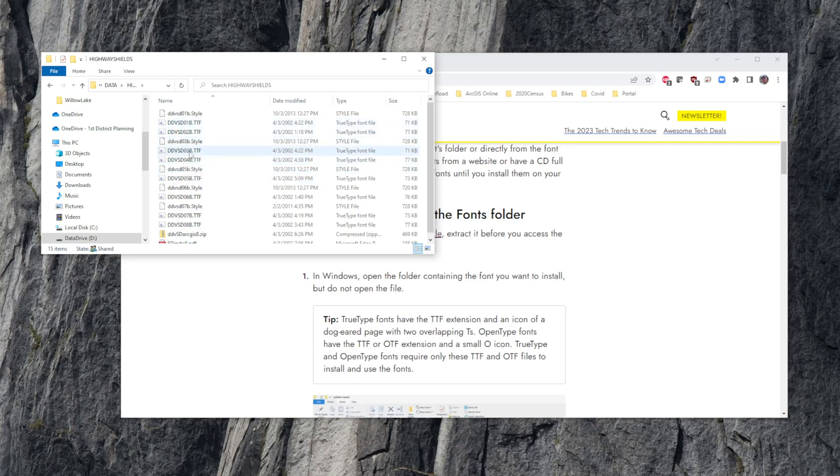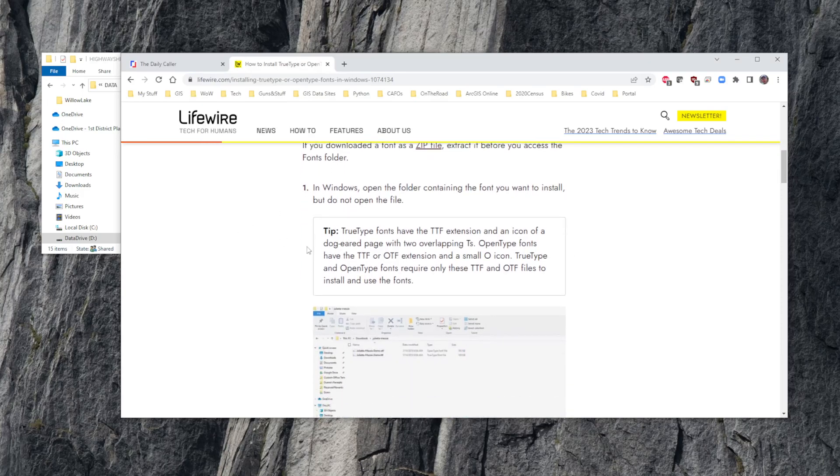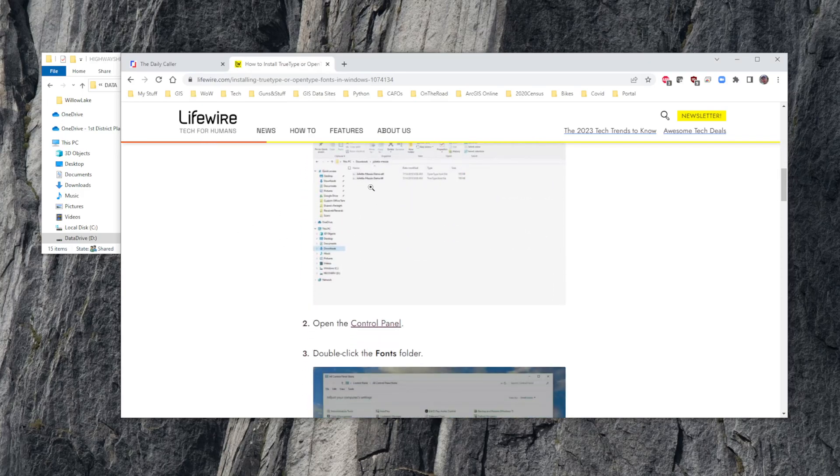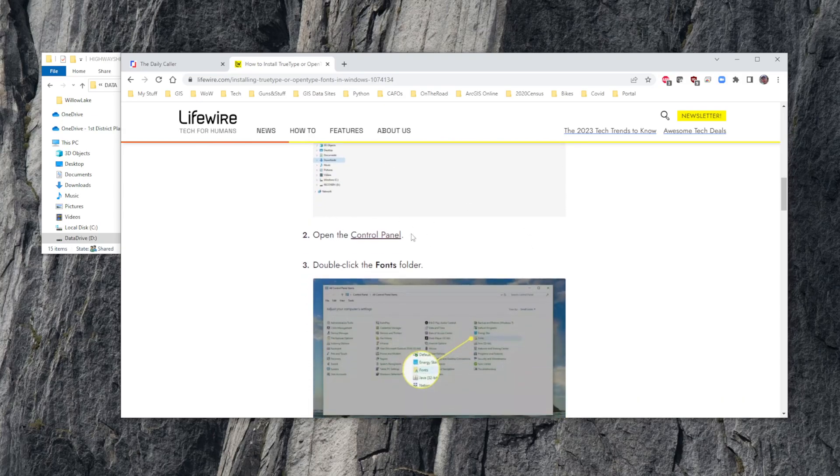Once you know where your TrueType fonts are, according to this explanation, locate where they are, see what they are, then you go to your control panel and it says double-click the fonts folder.